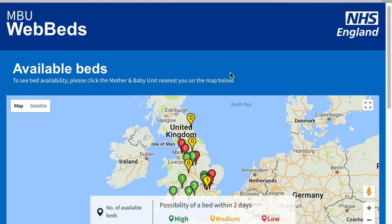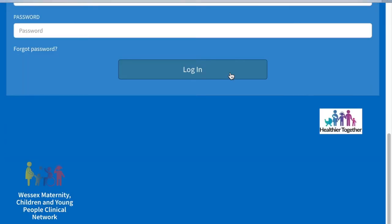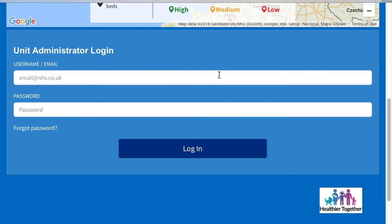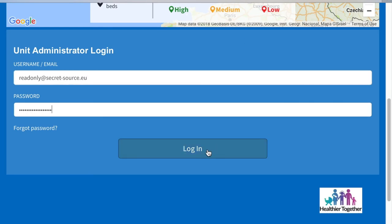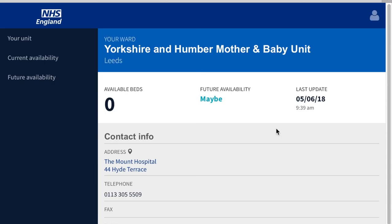To access the site, you go to the main page and scroll down to the login form, where you enter your email address and your password, and you click the Sign In button, or you press Enter.